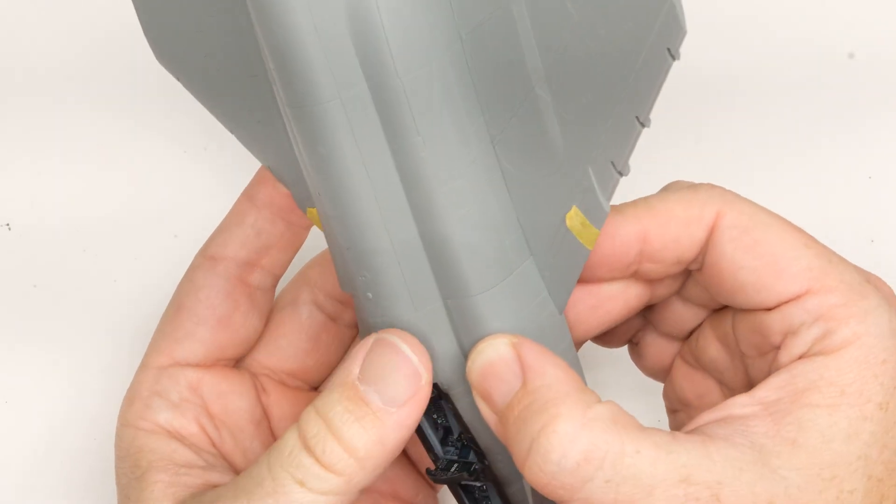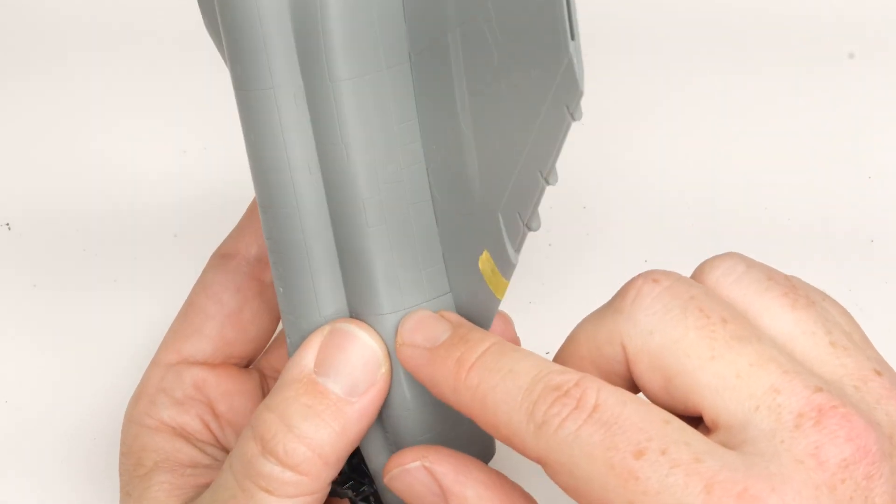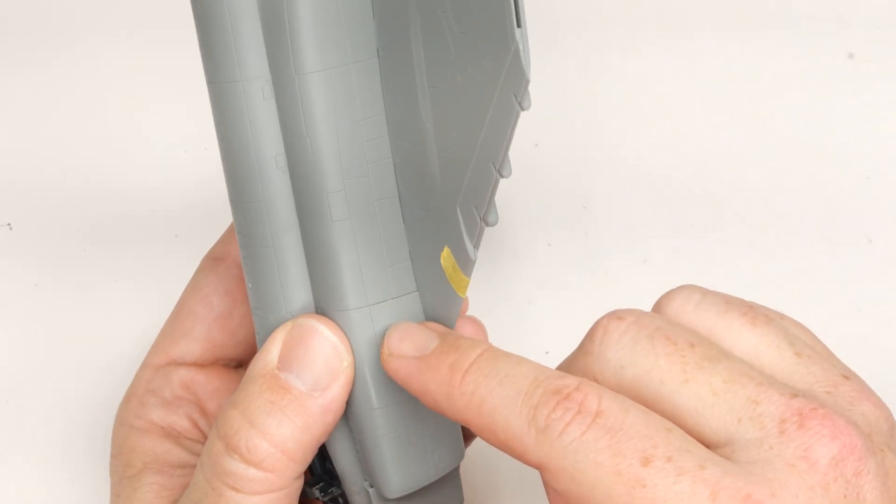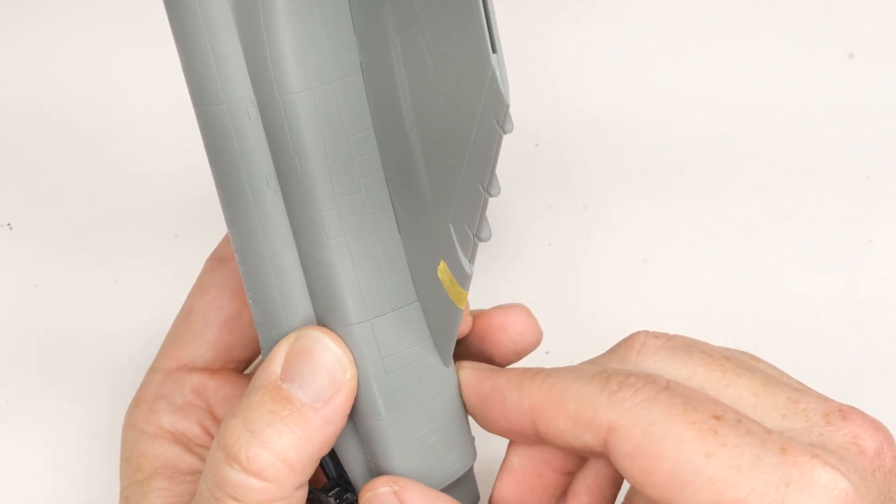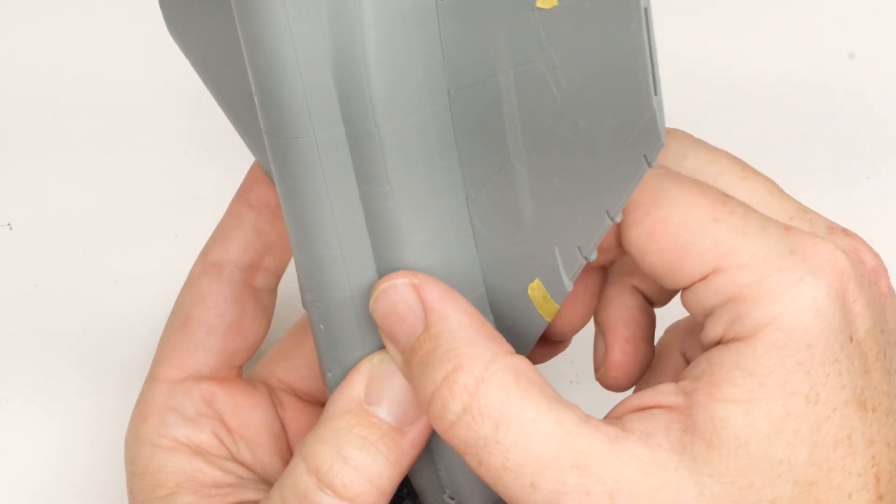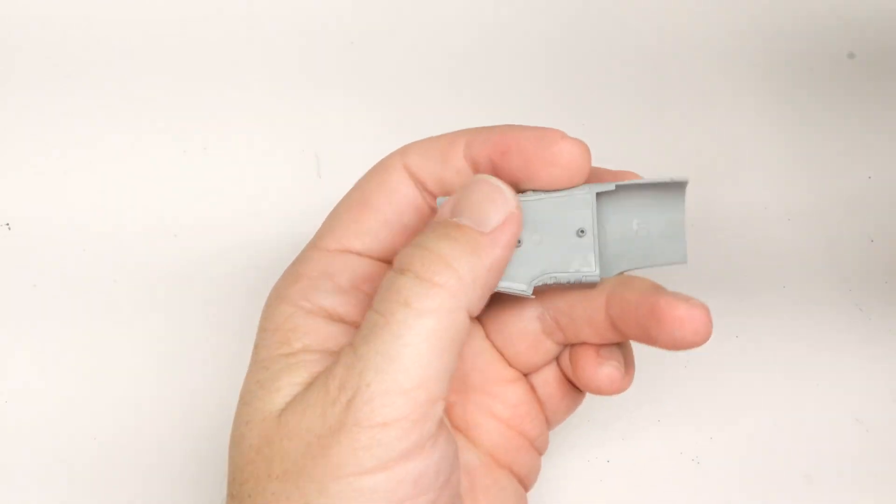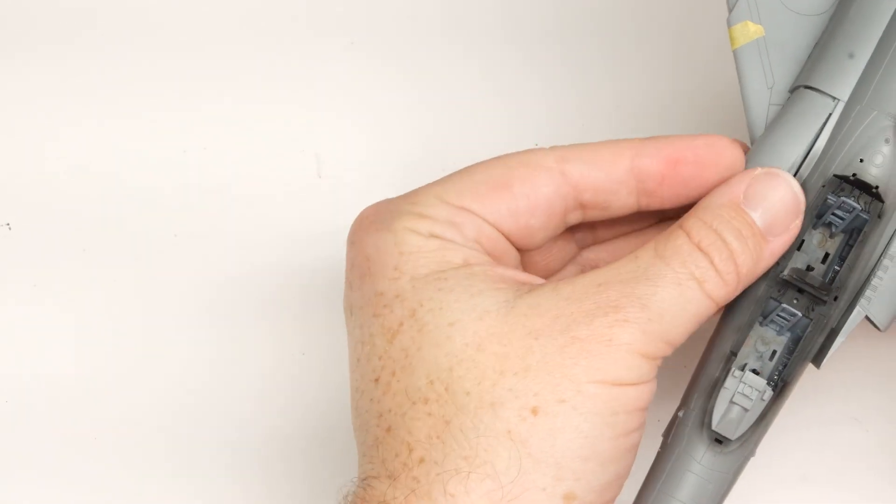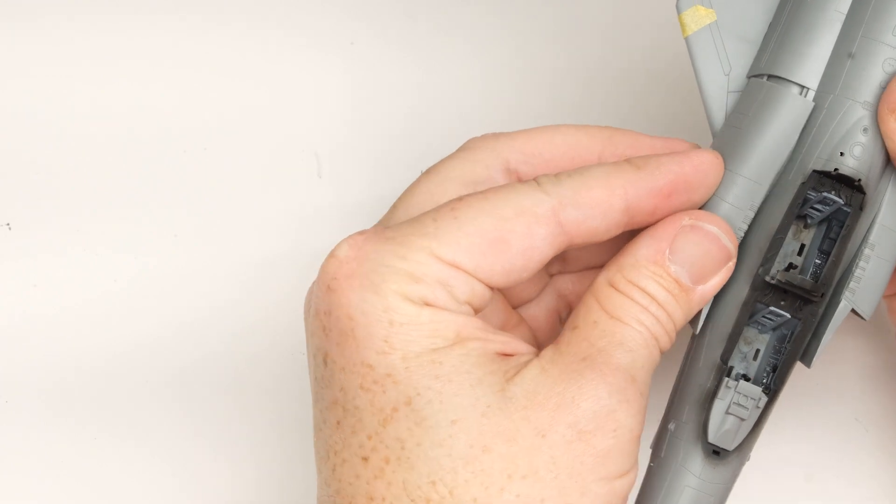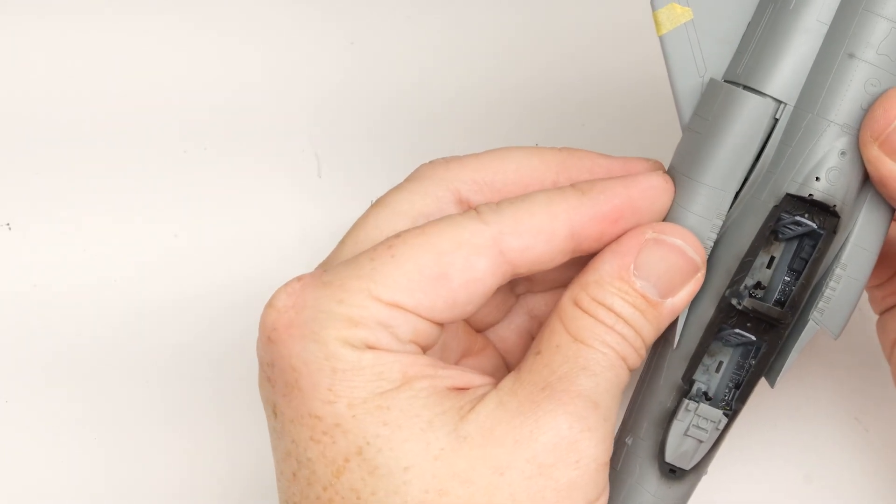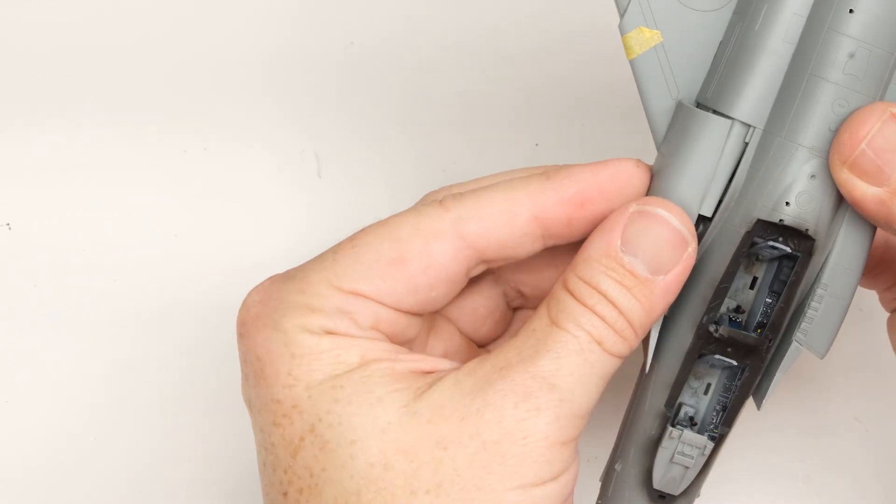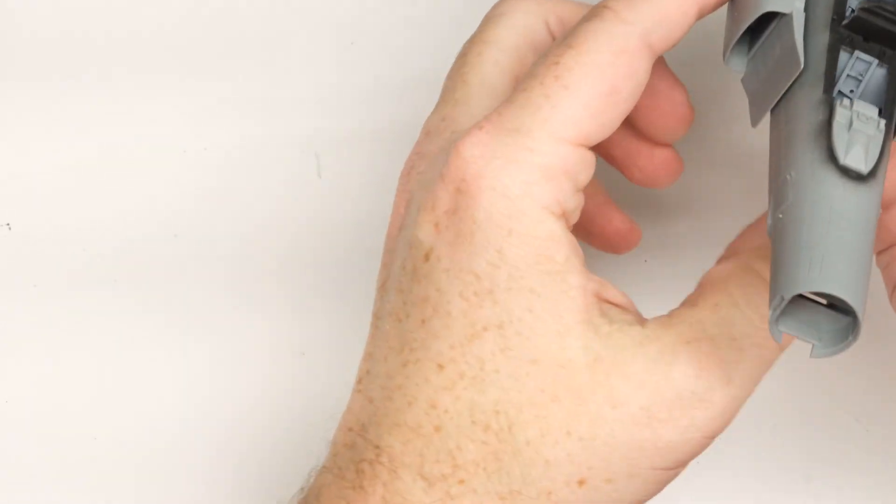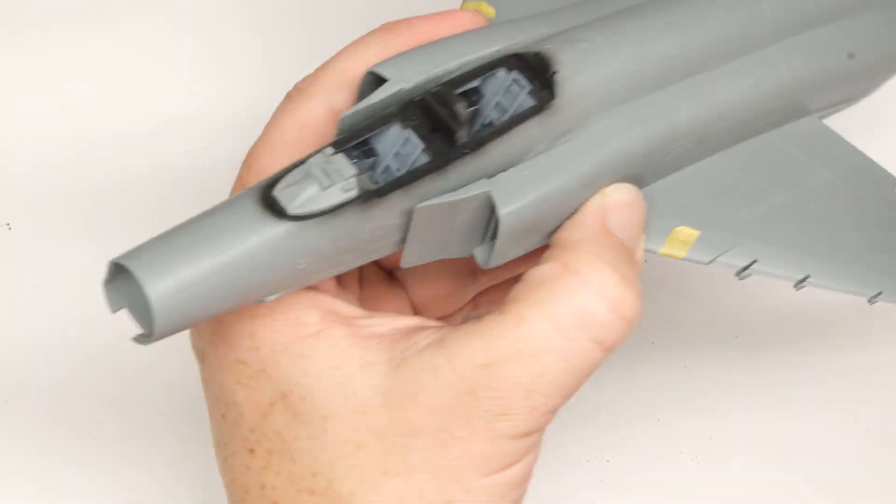So all this piece has to do is you just have to get it into the range where the pips fit into the side of the fuselage, and then boom, it just kind of locks in place. The fit is pretty damn good. You do have a little bit of a line there, but that's like a Mr. Surfacer 500 running it in there just to fill it a tiny, tiny little bit.